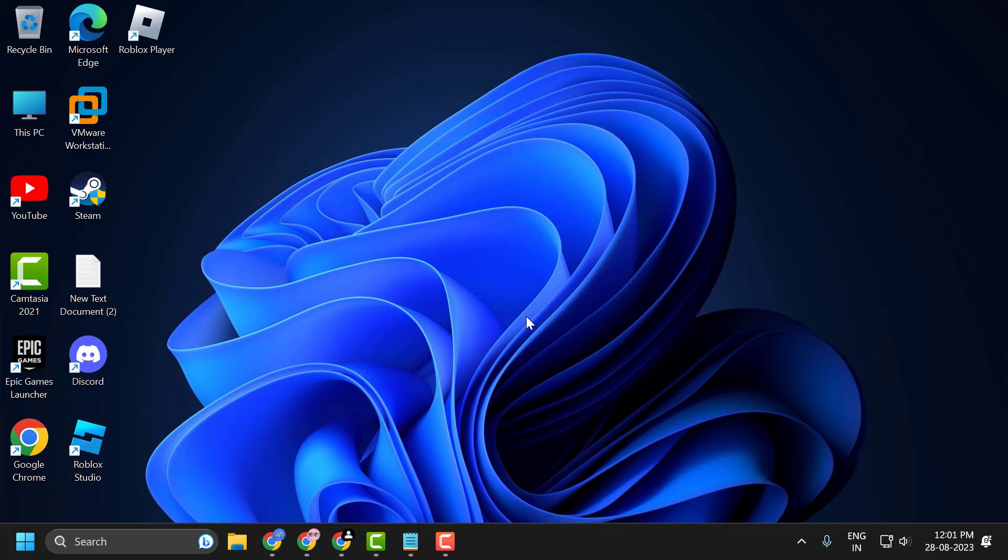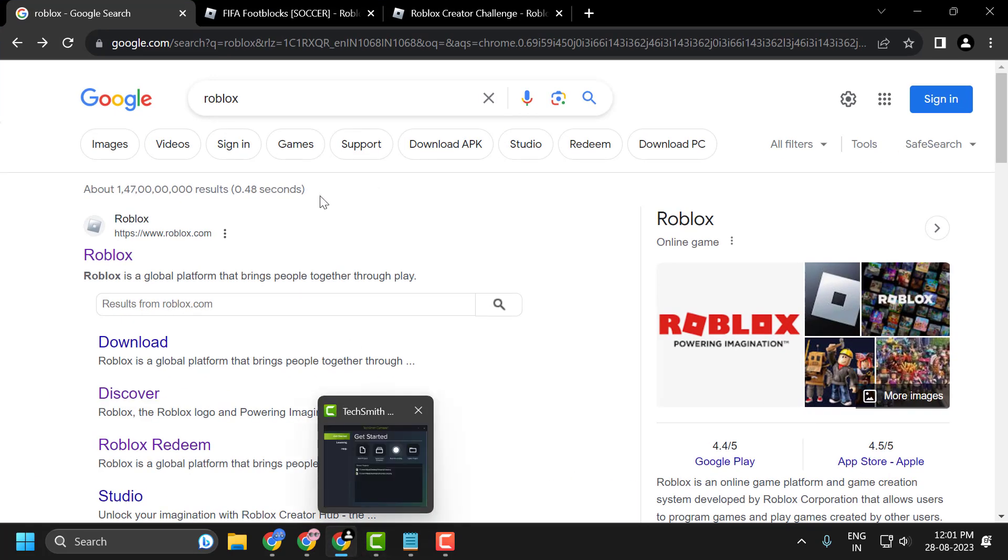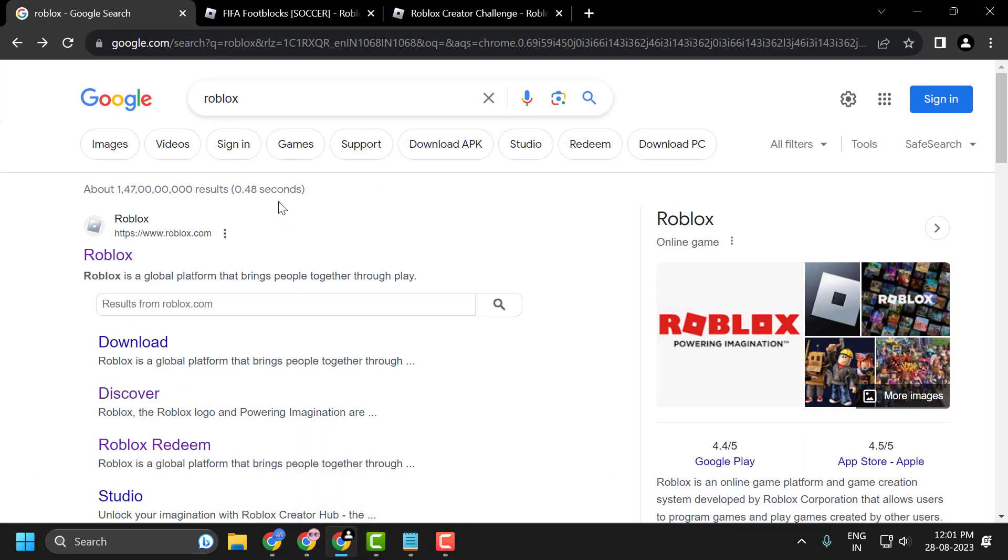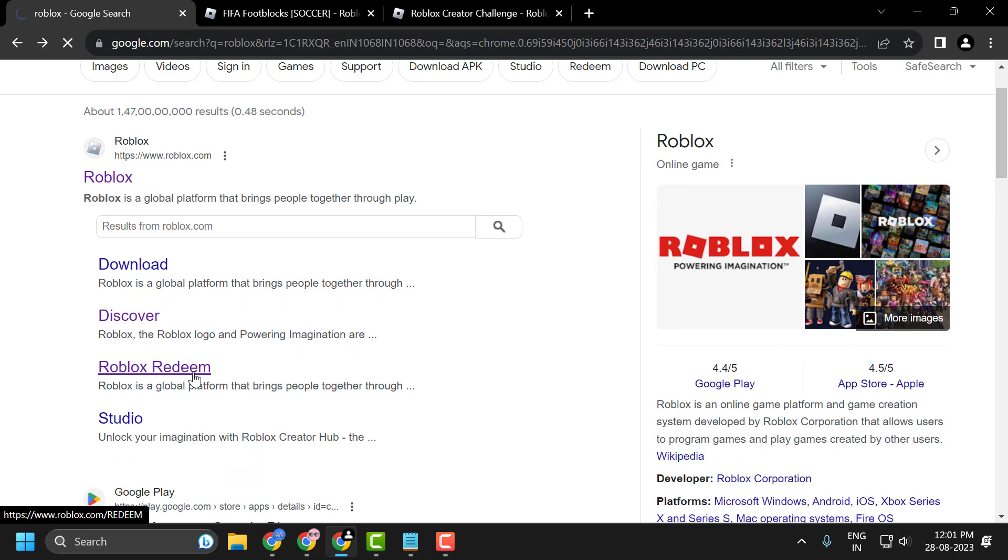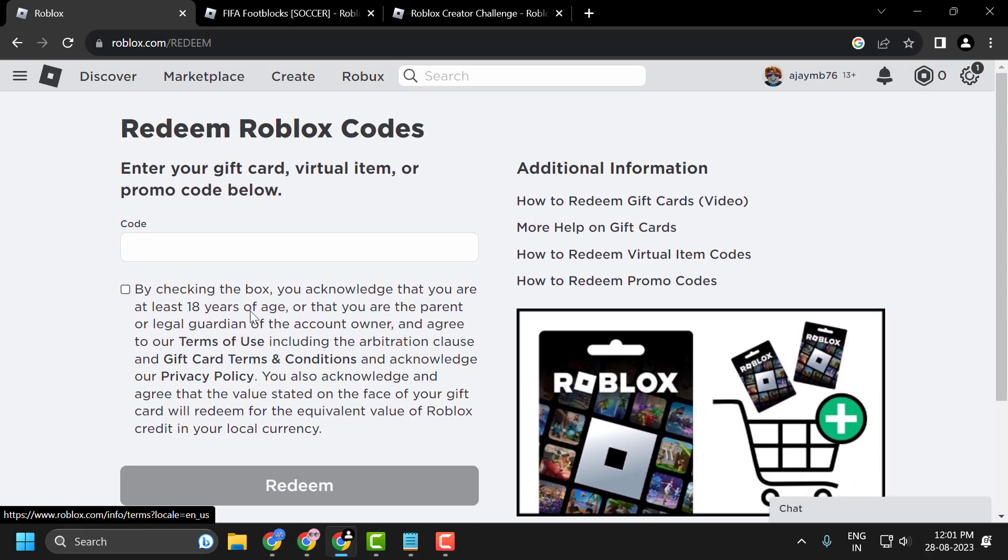Once you've ensured your promo codes are active, navigate to the website. Just open up a browser and search for Roblox. Scroll down and you'll see Roblox Redeem - click on it.